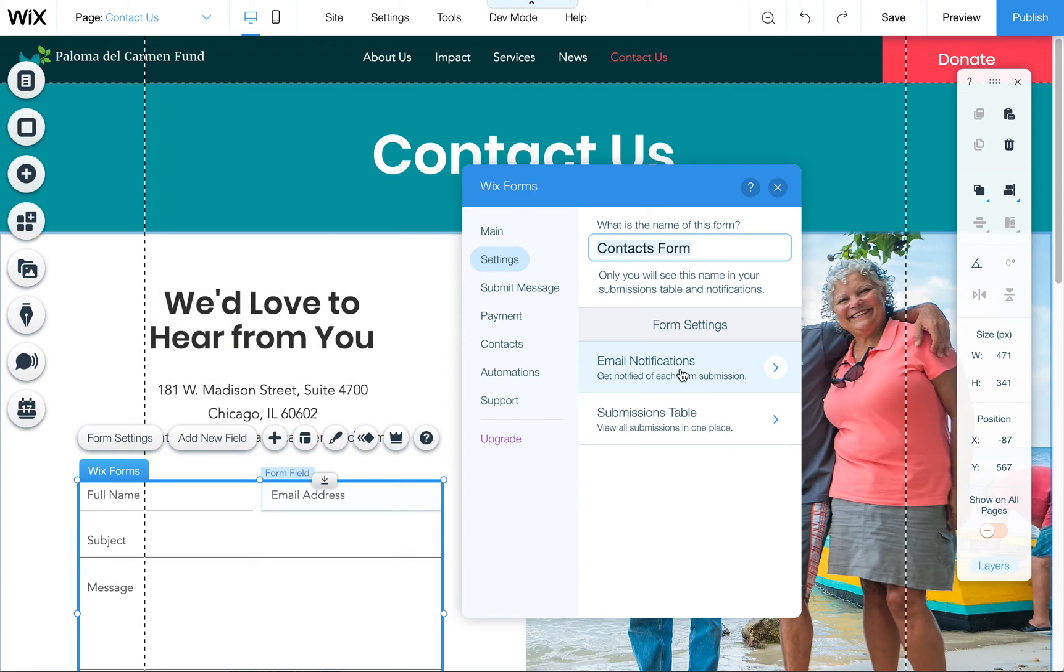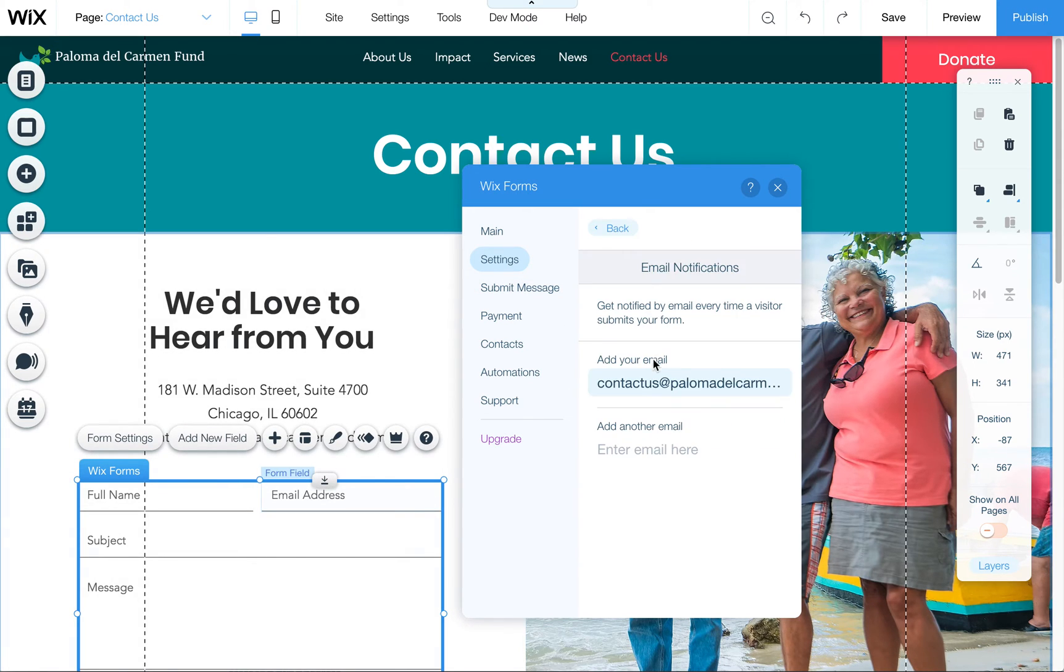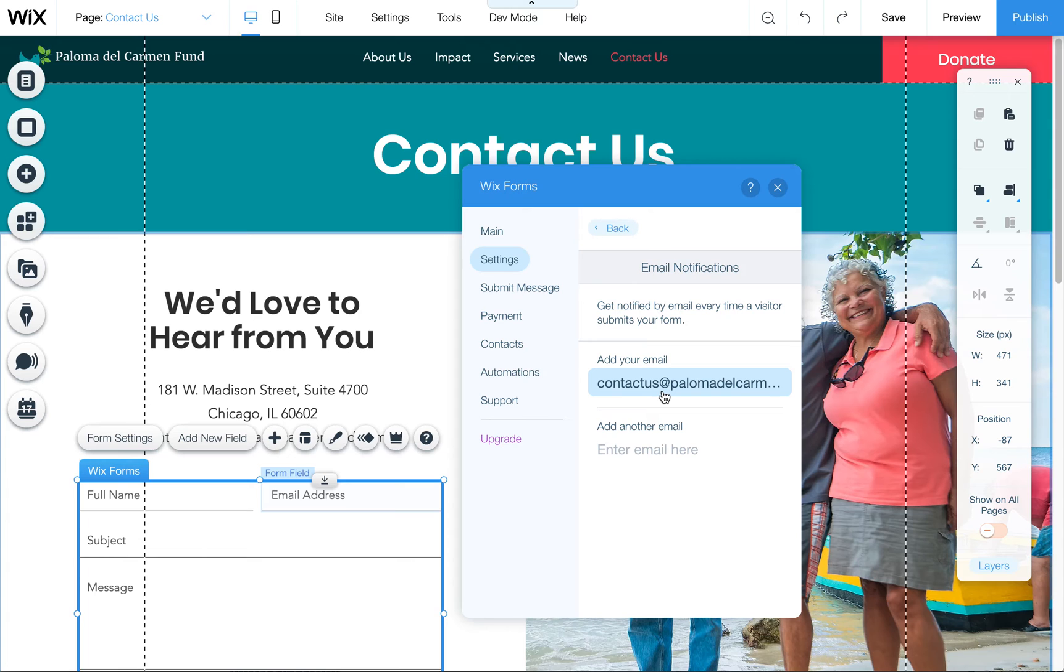So again, just come up here to Settings and then Email Notifications—that's where you're going to do that. I'm going to go ahead and update this to the email that you provided, but I wanted to show you where this can be found for future edits.